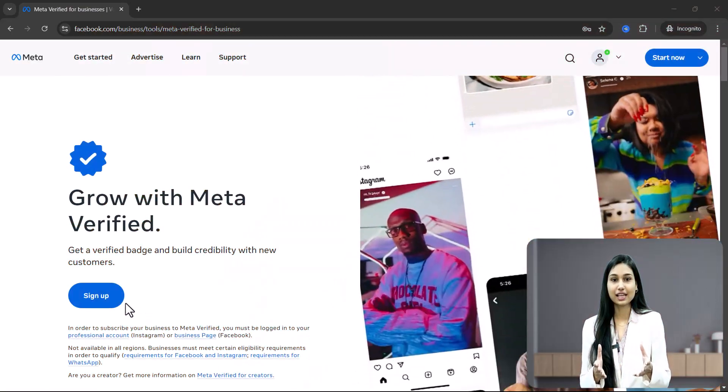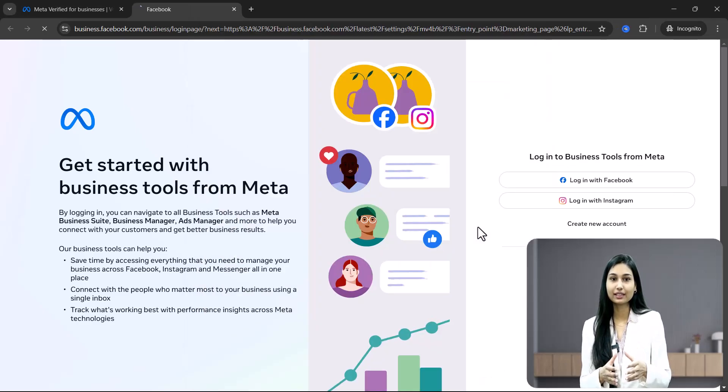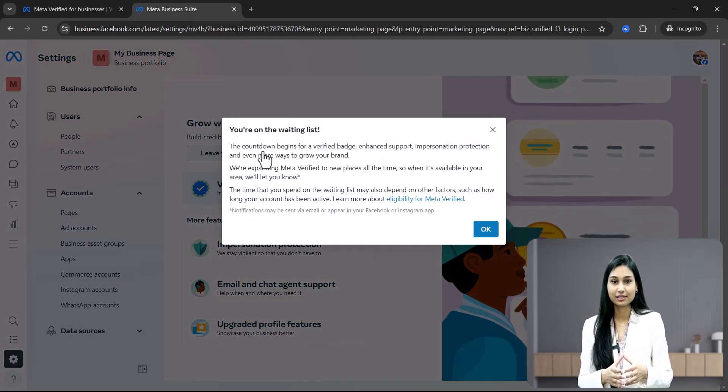Once you have linked your WhatsApp account to your Facebook page, head over to the description of this video and click on the link provided to join the waiting list. Click sign up and log in again with your Facebook account. Once you are logged in, click join the waitlist. By following these steps, you will be in line for the meta verified option and meta will review your account. Keep in mind that joining the waiting list doesn't guarantee immediate access, but it can speed up the process.